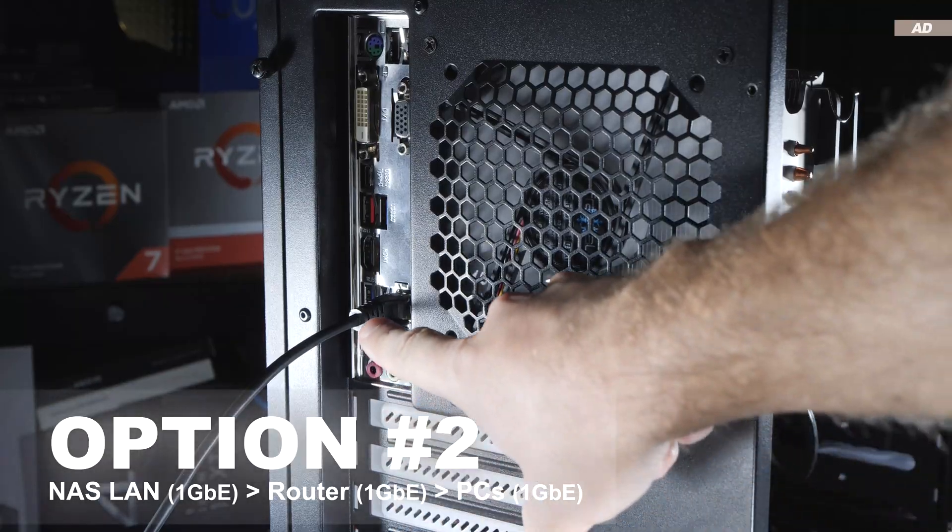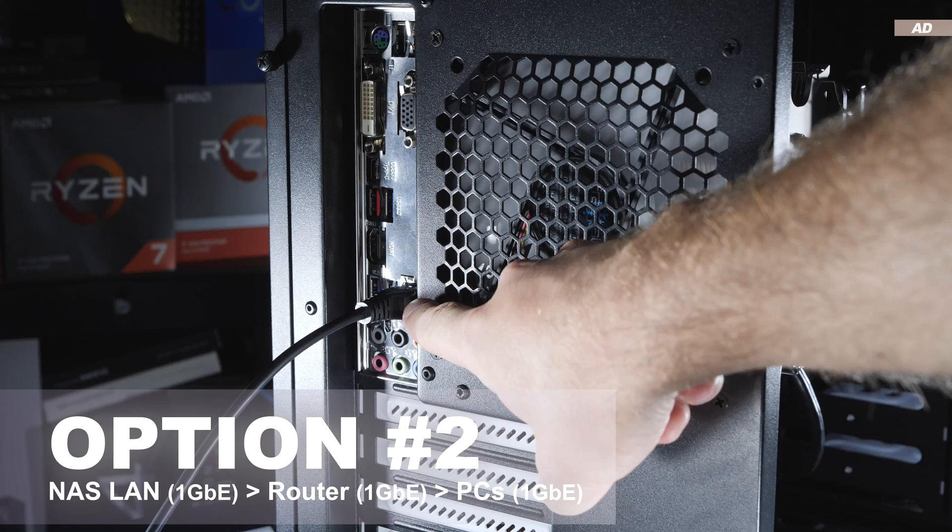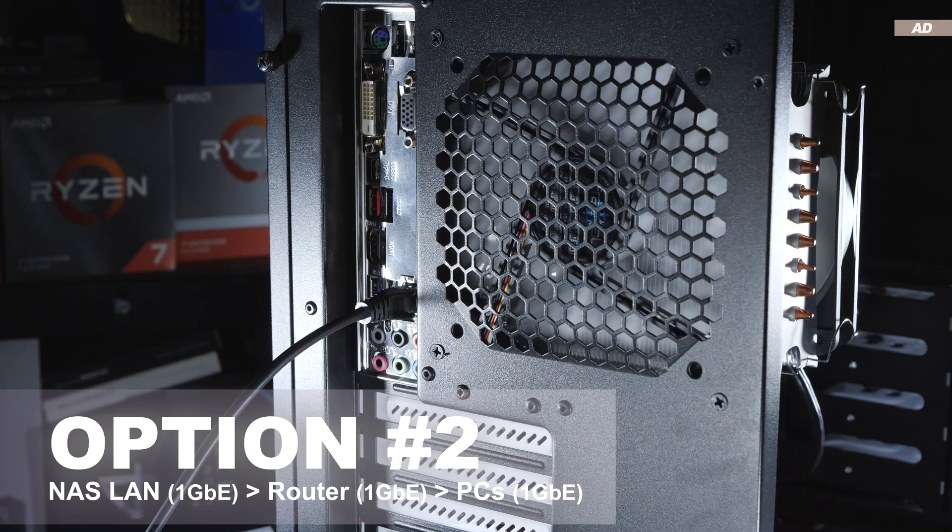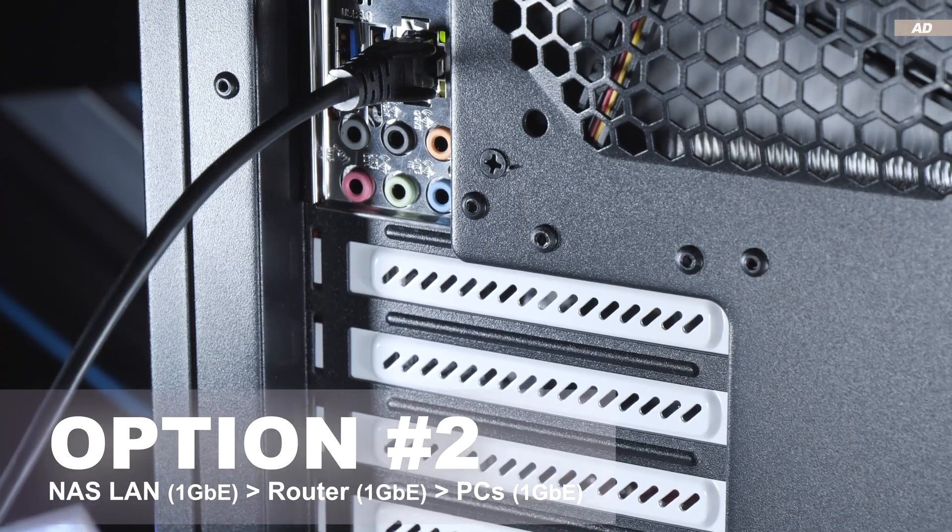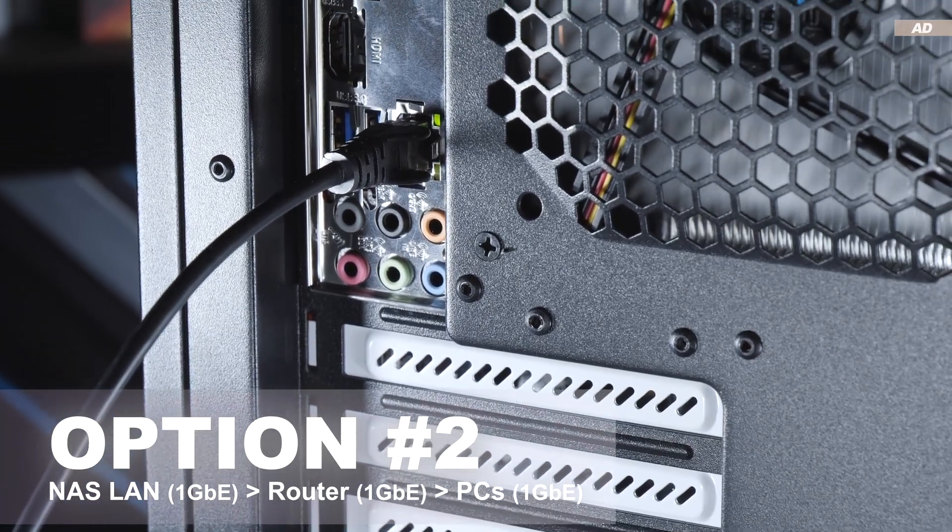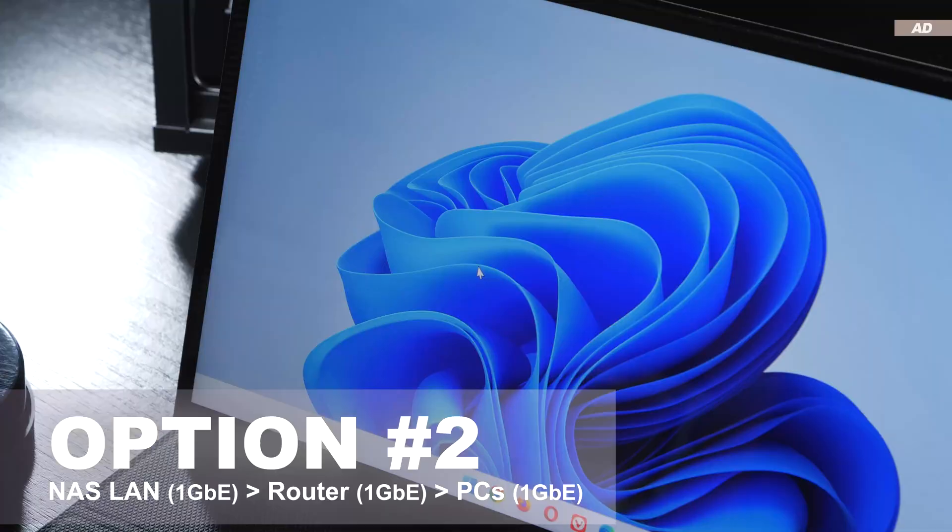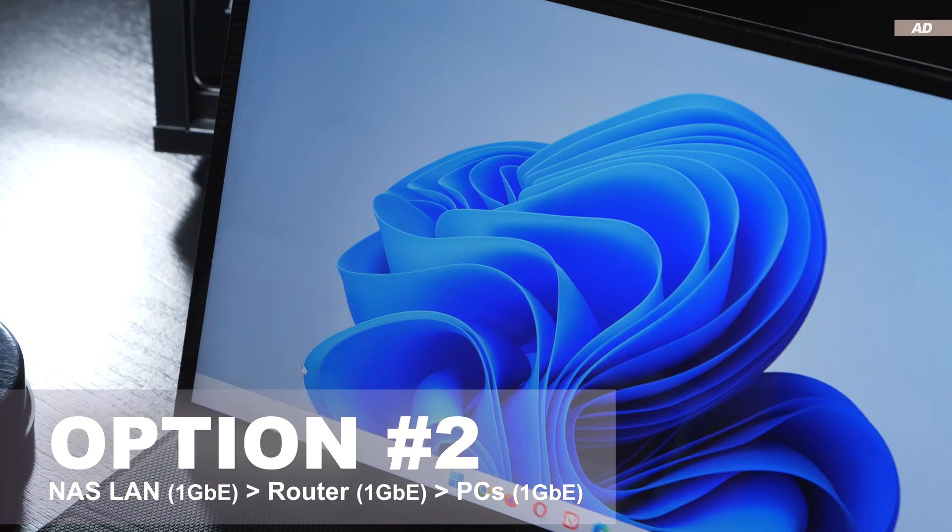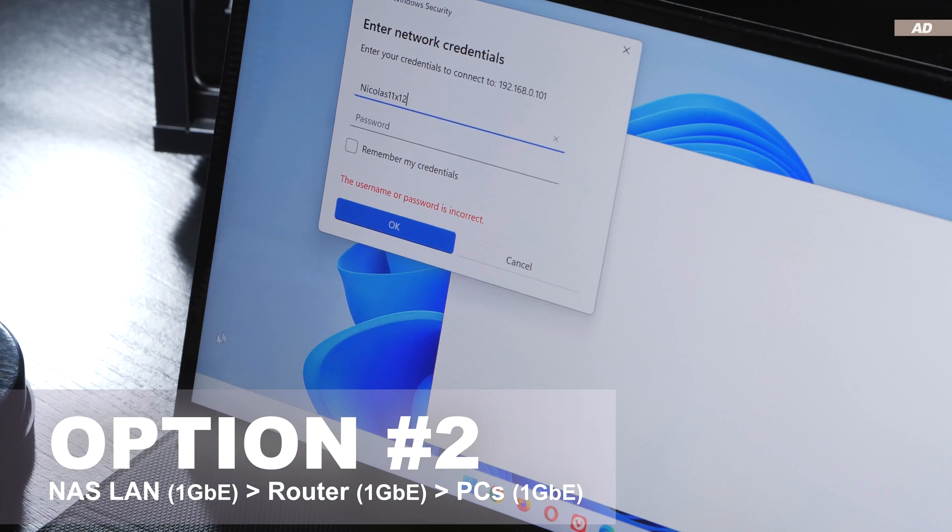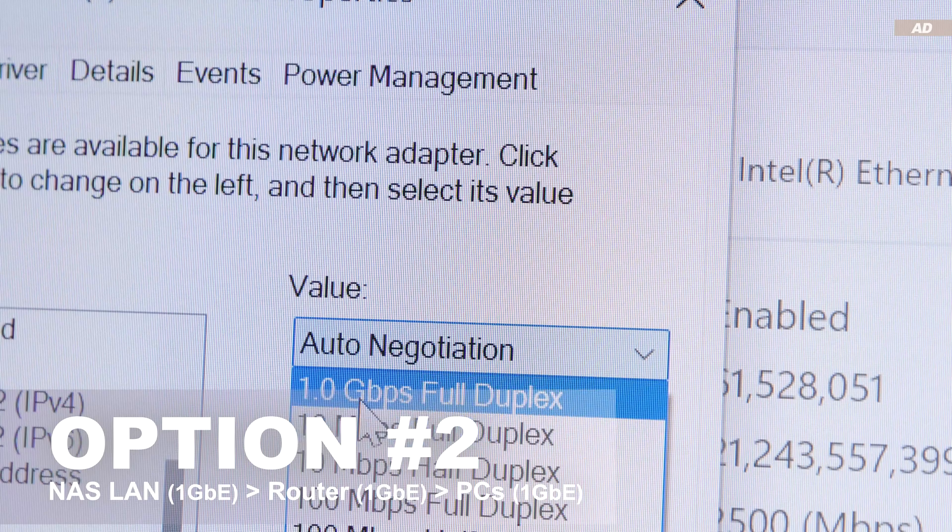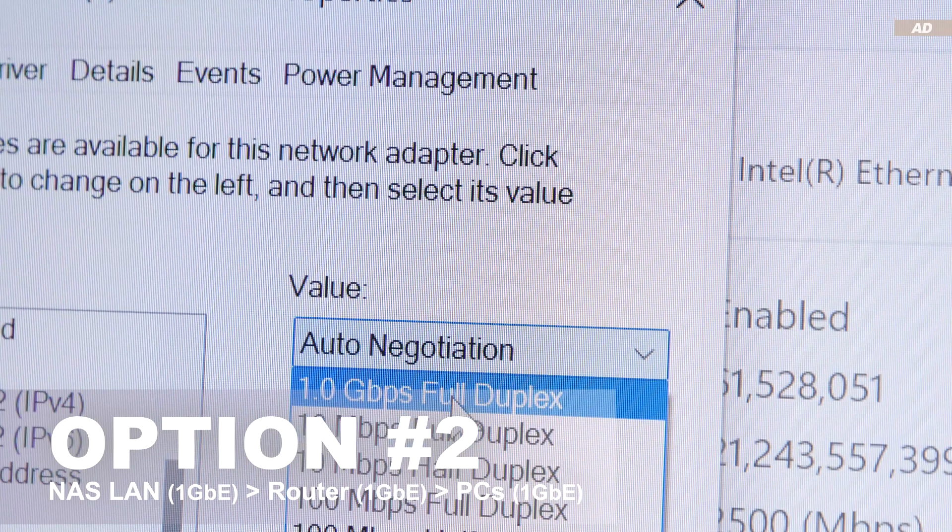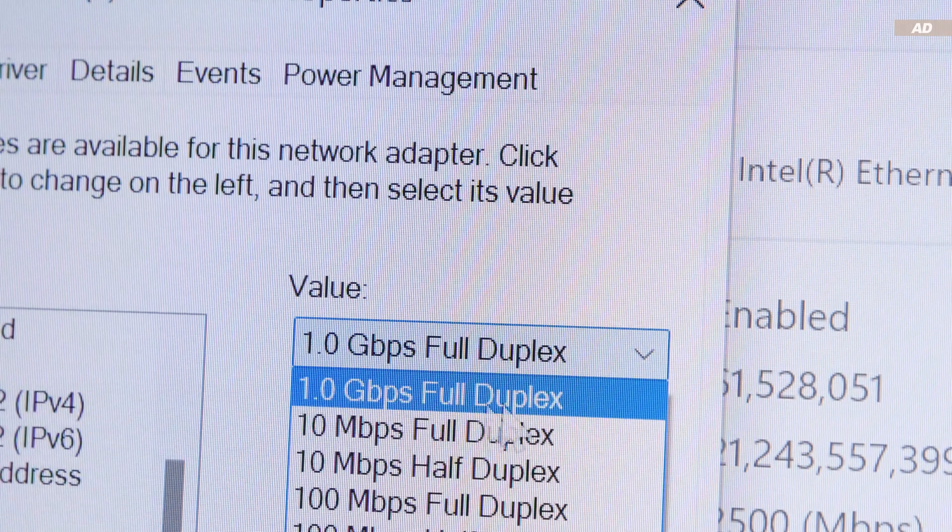Option two. I simply connect via 1 gigabit LAN. The NAS would be connected to the router for internet access anyway, and that way I would have equally fast access with all devices on the network. The only catch? I would have to make do with a very limiting bandwidth of 1 gigabit per second, which would be anything but ideal for 4K video production.